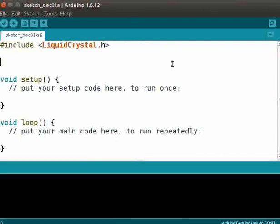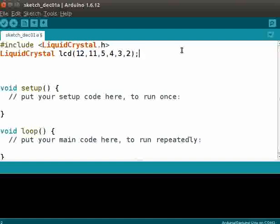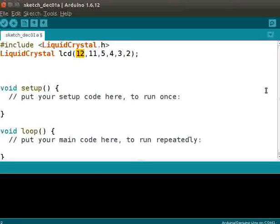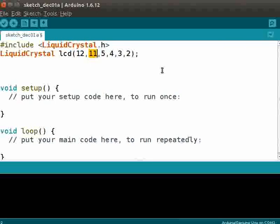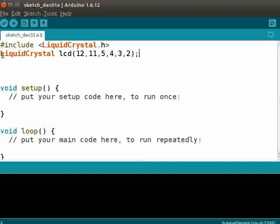This will insert the LiquidCrystal.h file. Now type the code as shown. LCD is a variable of type LiquidCrystal. The first parameter is register select, which is connected to pin 12 of the Arduino board. The second parameter is enable, connected to pin 11. The next four parameters are data lines of the LCD: D4, D5, D6, and D7 of the LCD are connected to pins 5, 4, 3, and 2 of the Arduino board. We are initializing the library with these pins, and this line of code can be outside the void setup function.